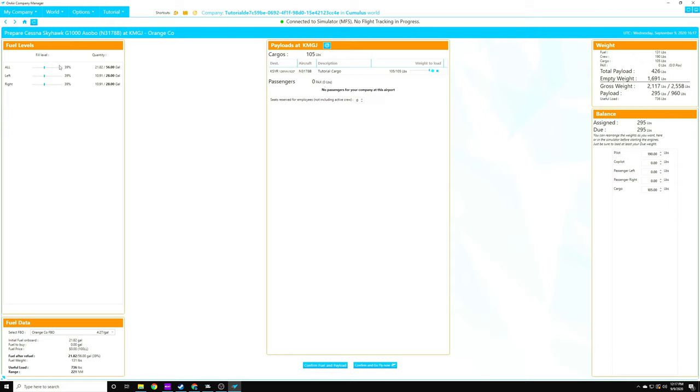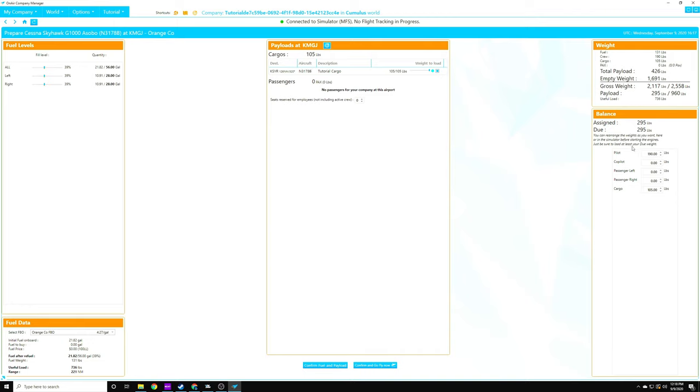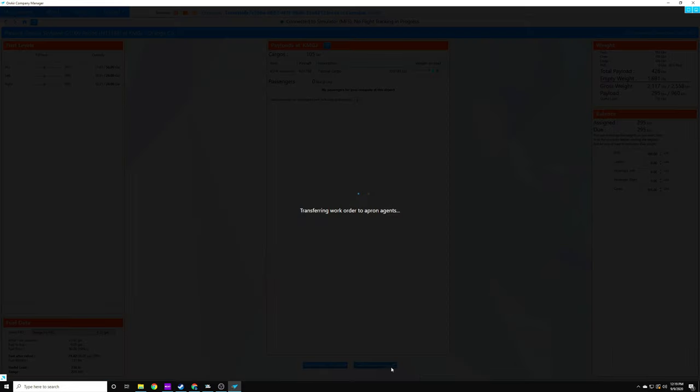You'll see that we have 39% fuel right here. Our nautical miles that we can fly with the fuel load that we currently have is 221. So we can go ahead and load up our cargo. It's 105 pounds. You'll see all of our calculations over here. If any of this turns red, we're no good. We have to get rid of either cargo or fuel. All right. So we're going to go ahead and confirm and go fly now.